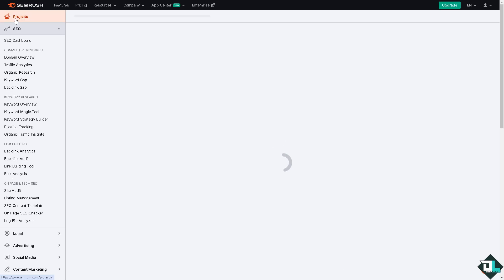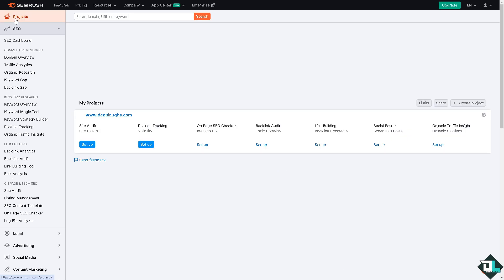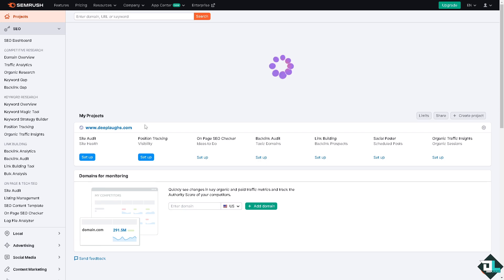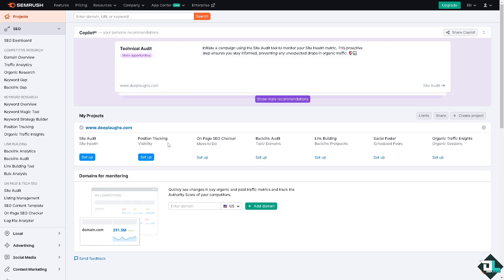That will lead you to the projects that you're working on. If you haven't already, you'll see this option that says 'Create a Project' — this is going to be the perfect time for you to do it.